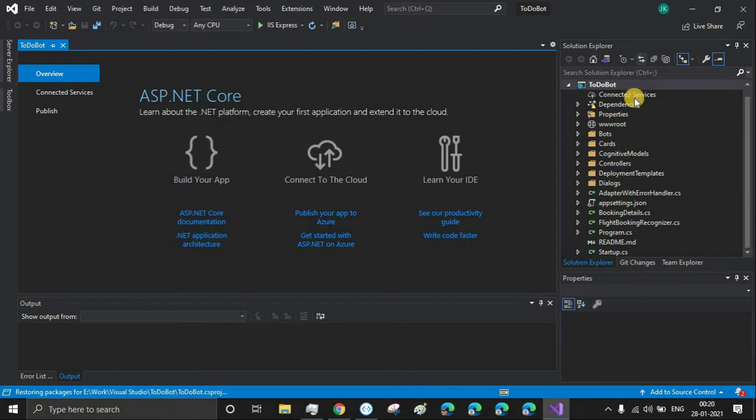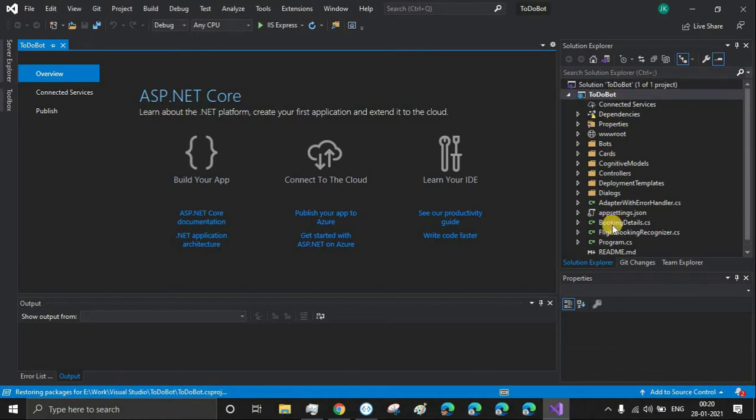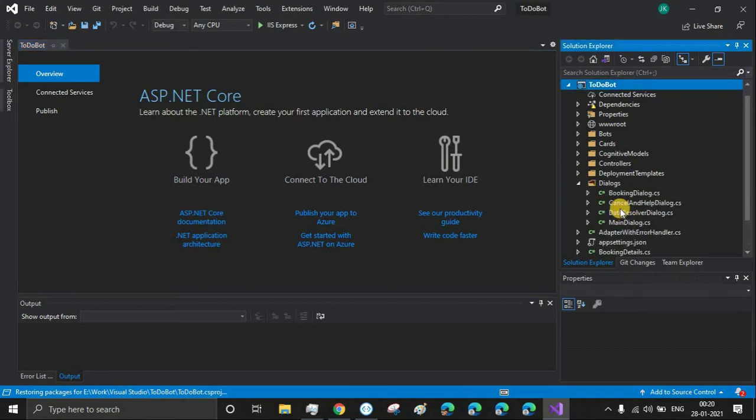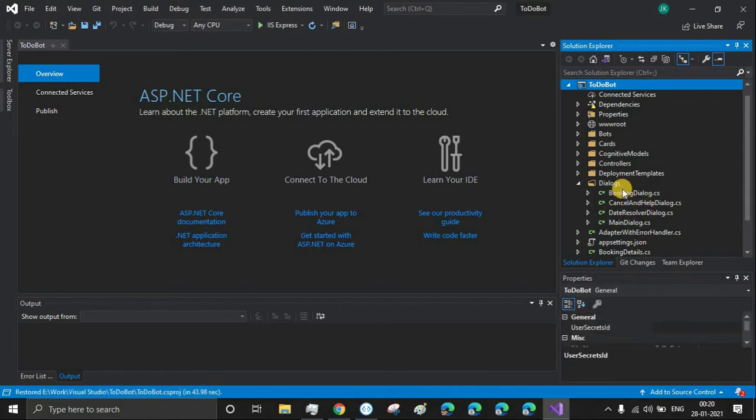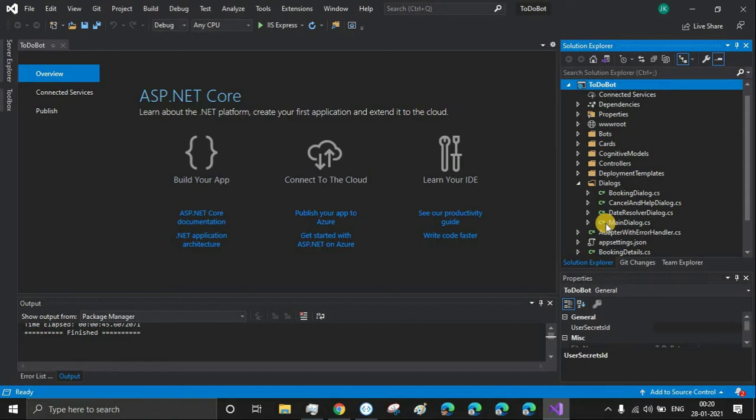By the time the packages get installed, we can see the whole structure. Basically, the Core Bot is a flight booking bot template. You'll have dialogues: a main dialogue, booking dialogue, cancel and help dialogue. In our case, we don't need all of them. For today's context, we'll be filtering out the things we don't need. We'll only keep those files required for our development purpose; the rest we are going to delete.